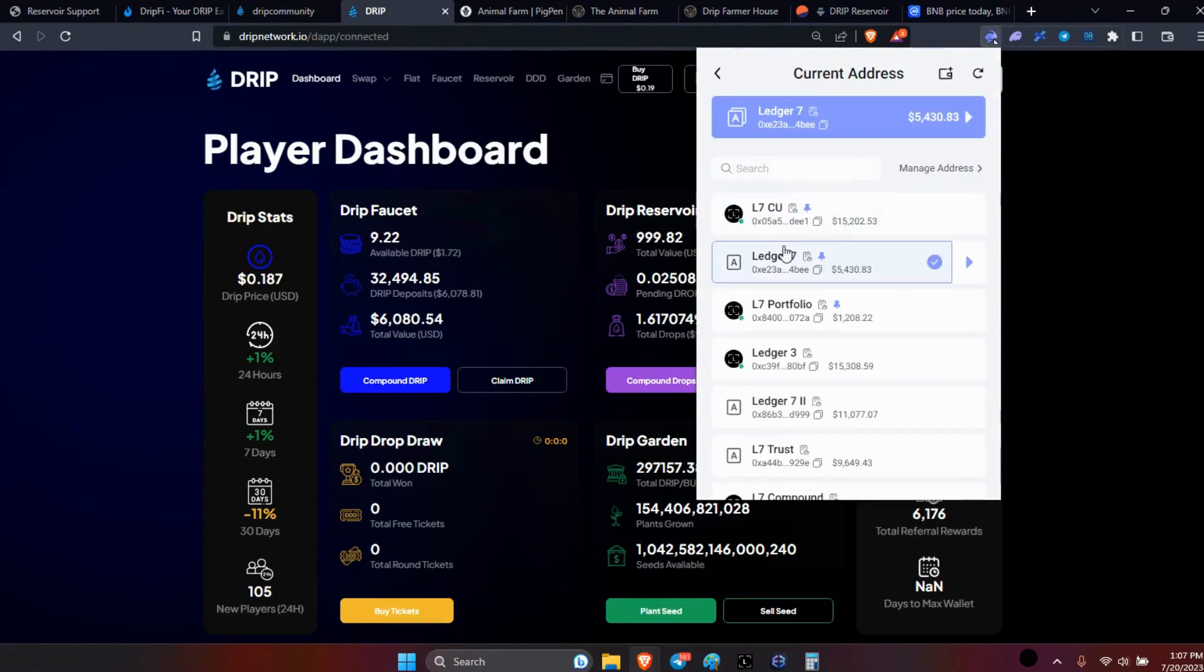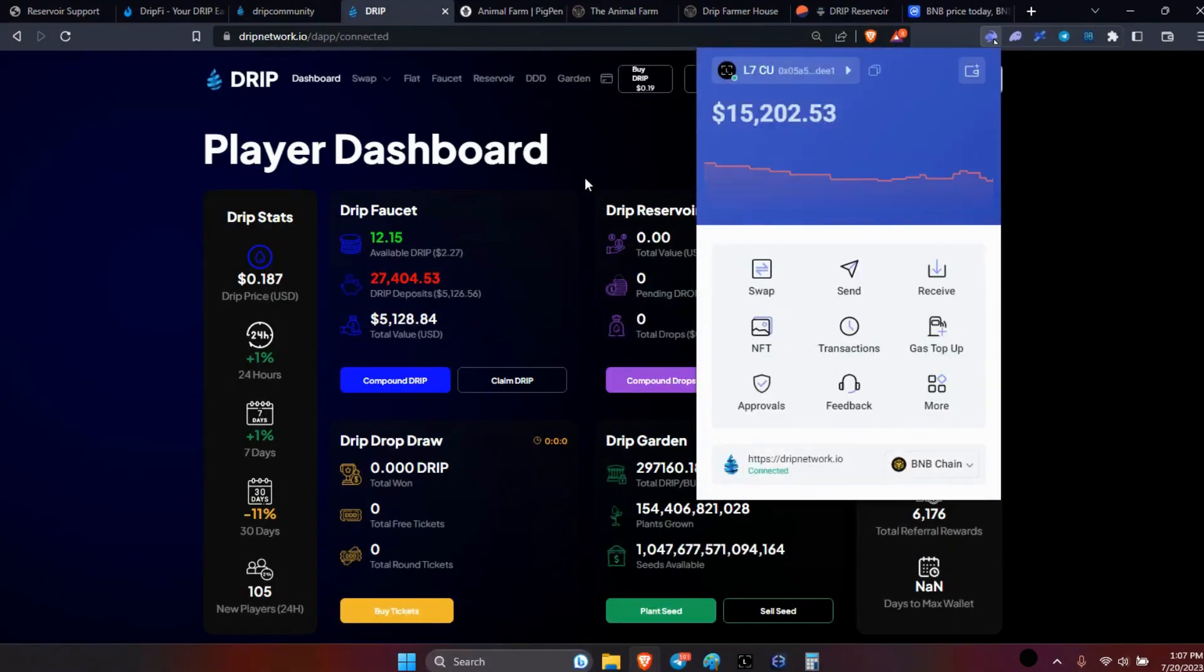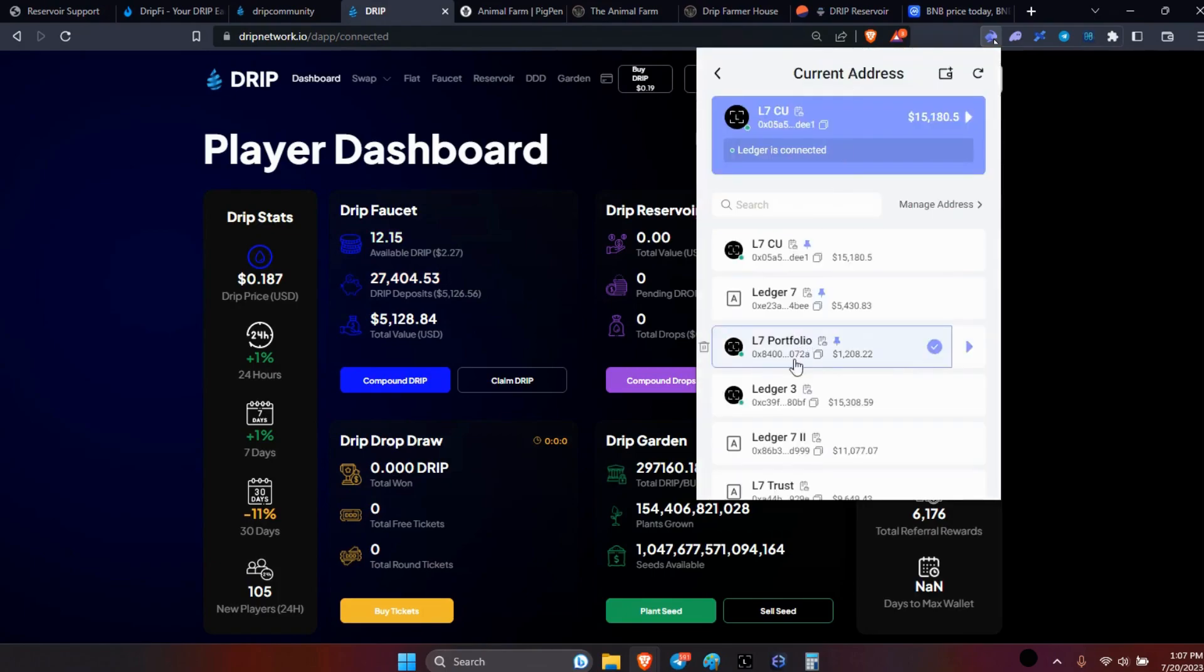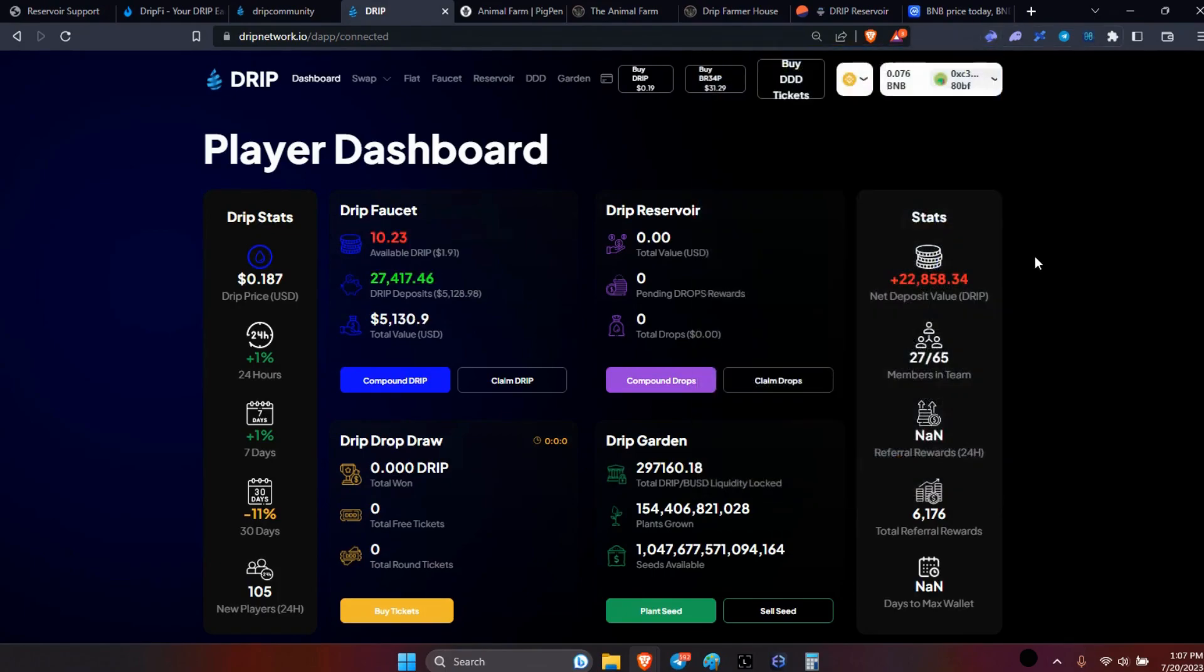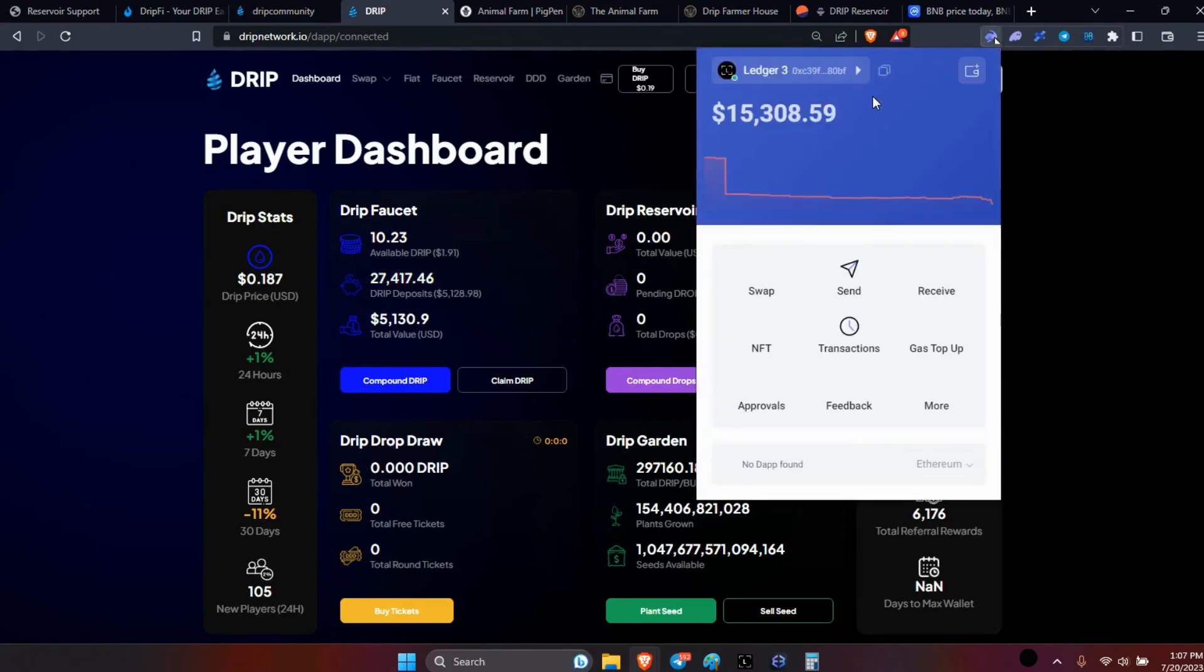This one is already done, I got like 12 in there now. So all of them are done. What I'm going to do - I do have some other ones that I'm just going to go ahead and compound.